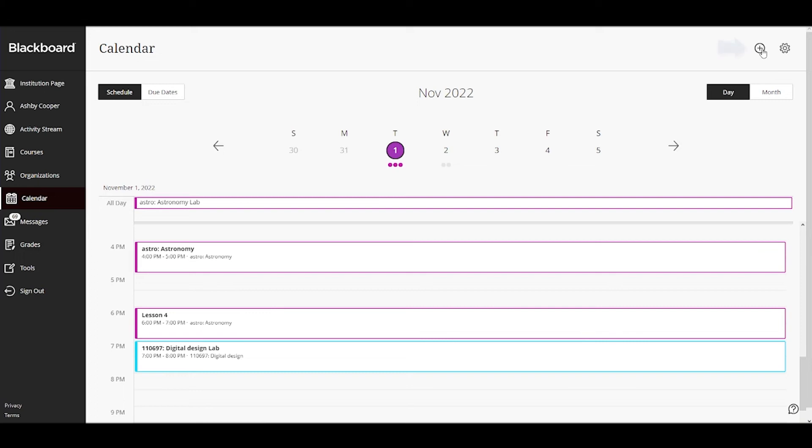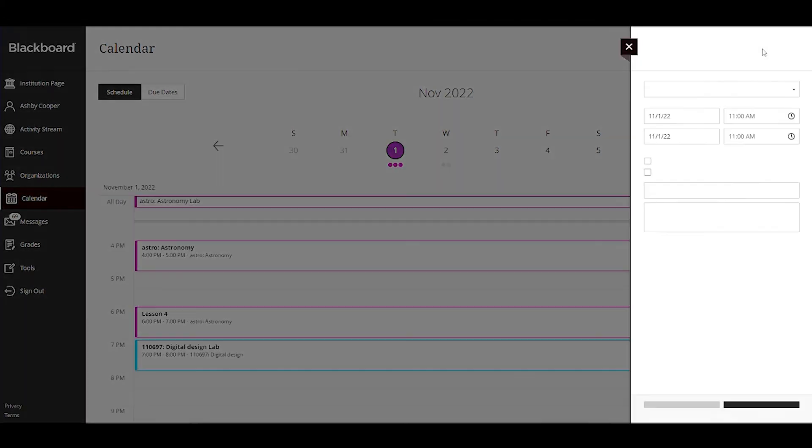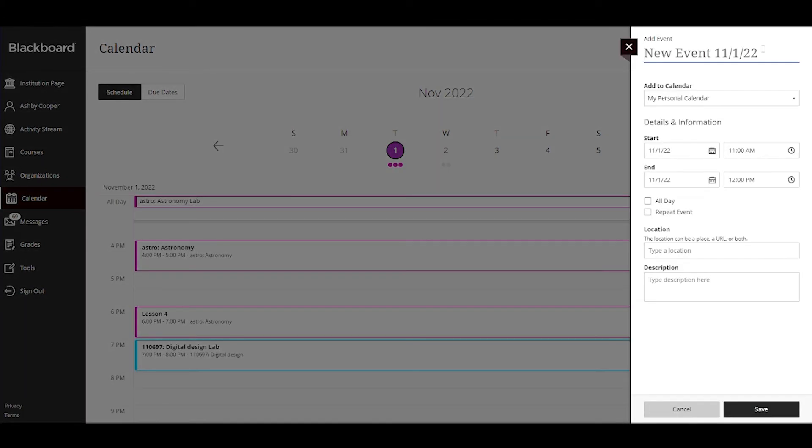You can add personal events to keep yourself organized. Your instructor can add upcoming events and meetings for each class to your calendar.